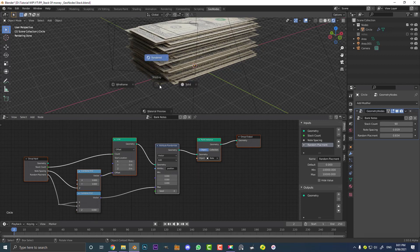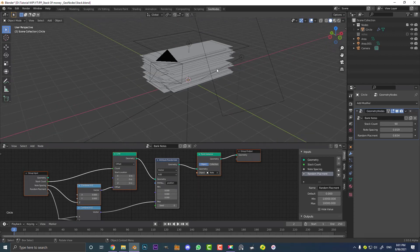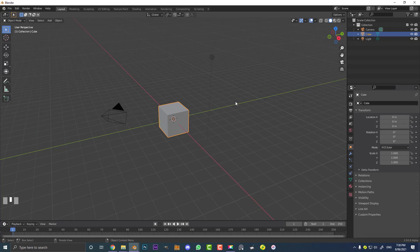It's completely a non-destructive way of working. So if you think this is something you'd enjoy and want to learn, keep watching and I'll show you how to do it. Because we're going to be working with geometry nodes, you'll want to make sure you have Blender 2.93, which is what I'm using, or newer. Go ahead and open up a new scene and then we can get started.